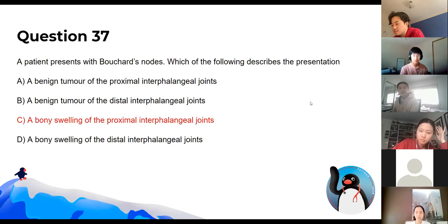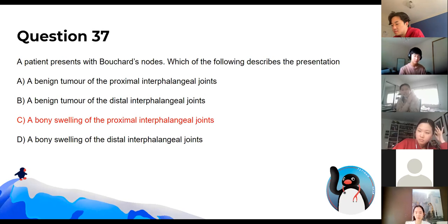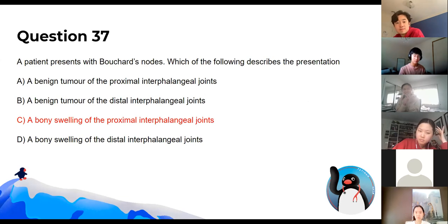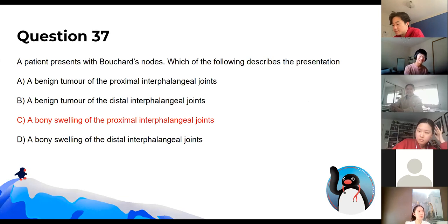The answer is the proximal interphalangeal joint. A useful memory trick: write H and B on your interphalangeal joints so you can remember which is which — Heberden's and Bouchard's nodes respectively.